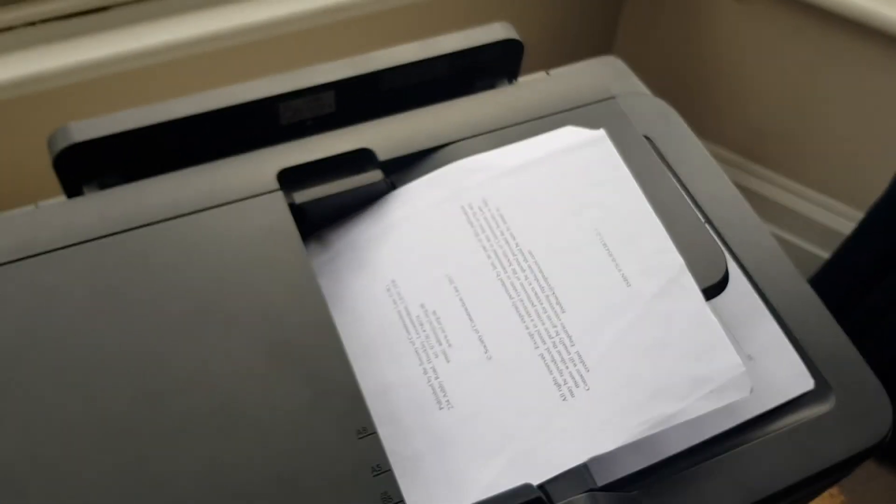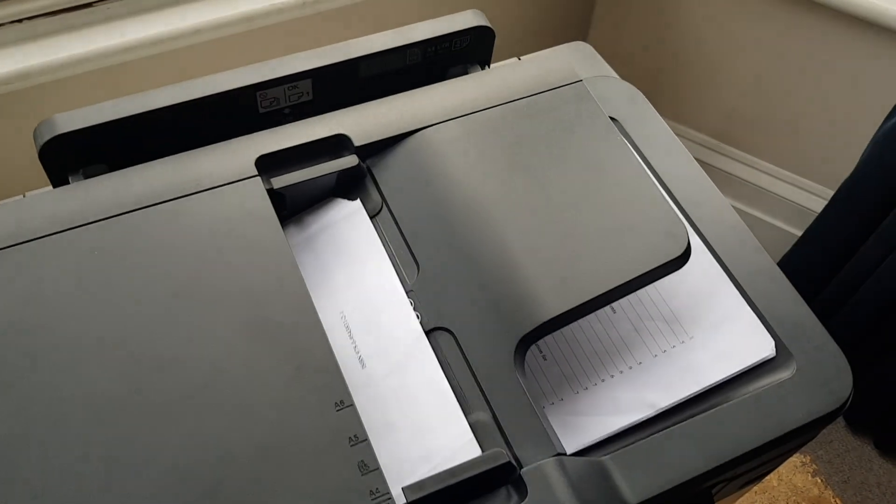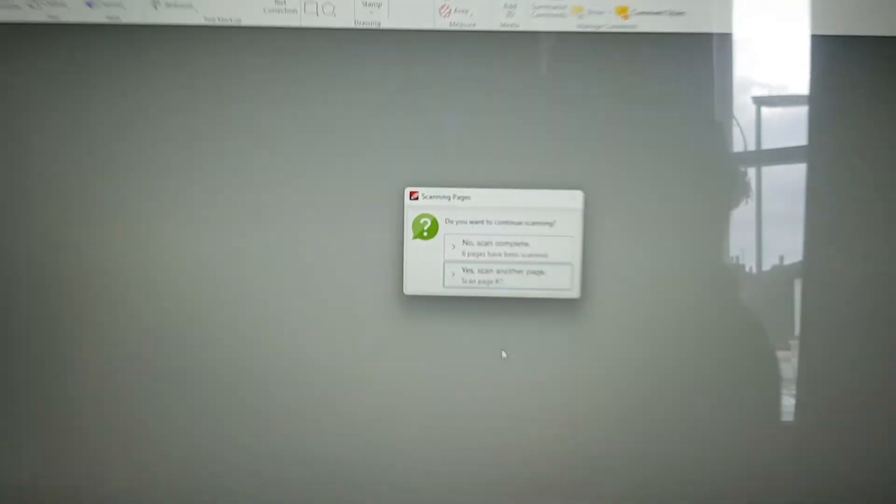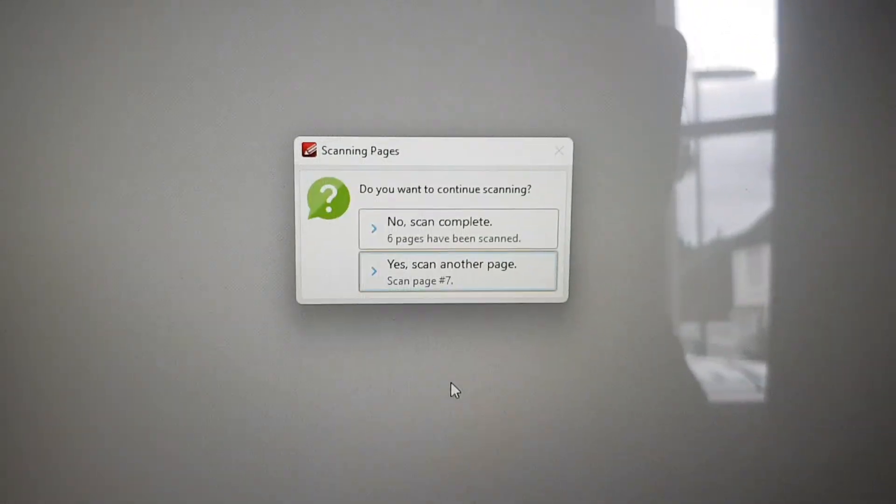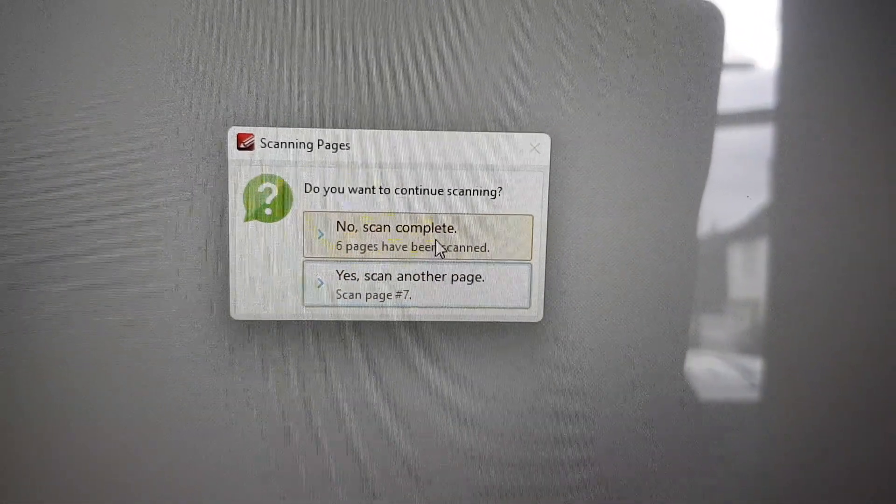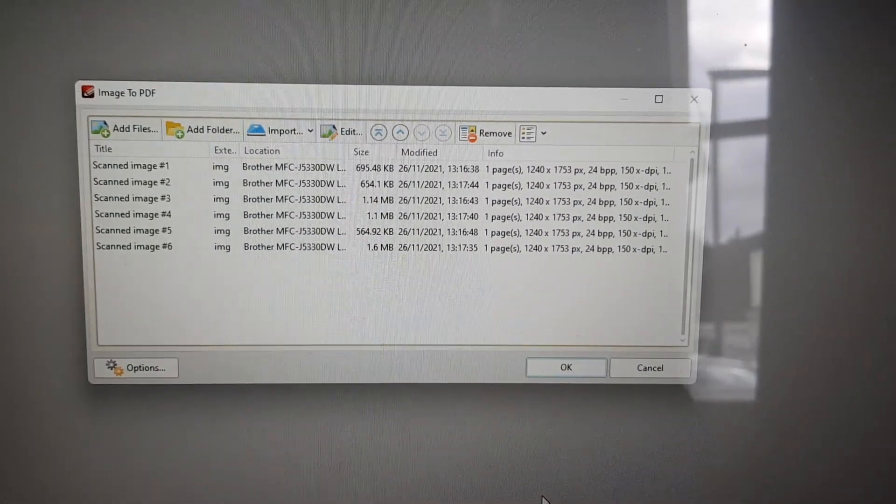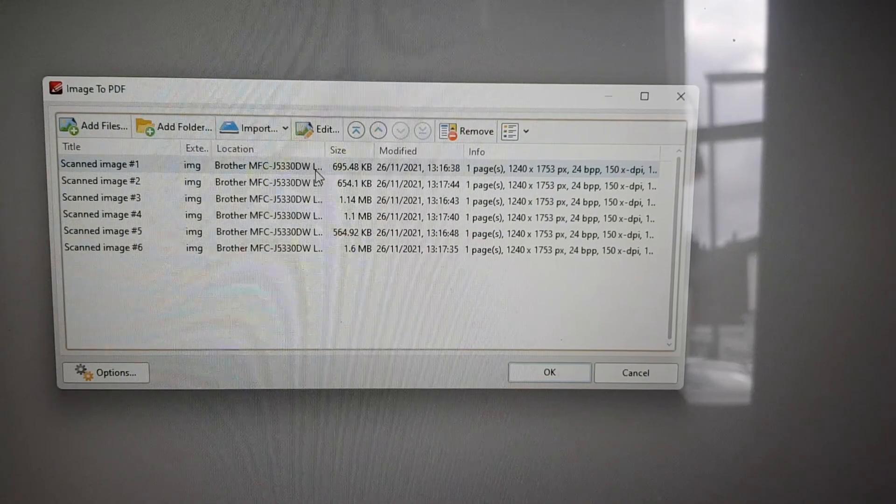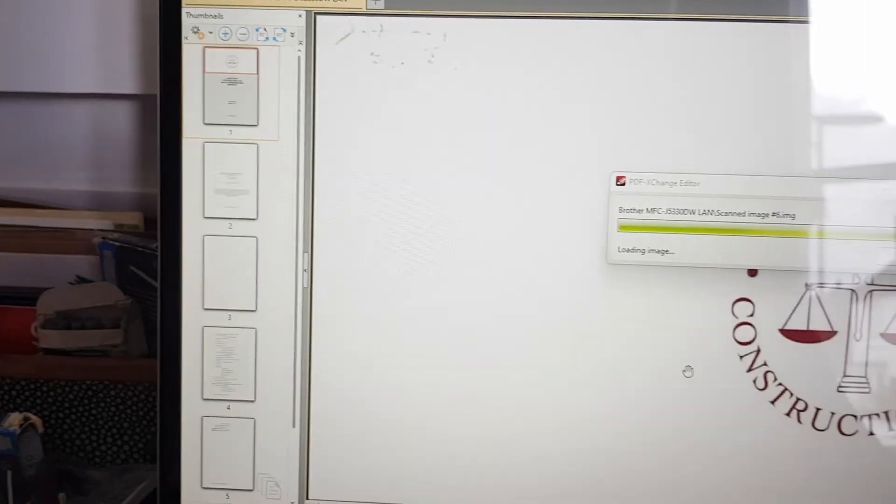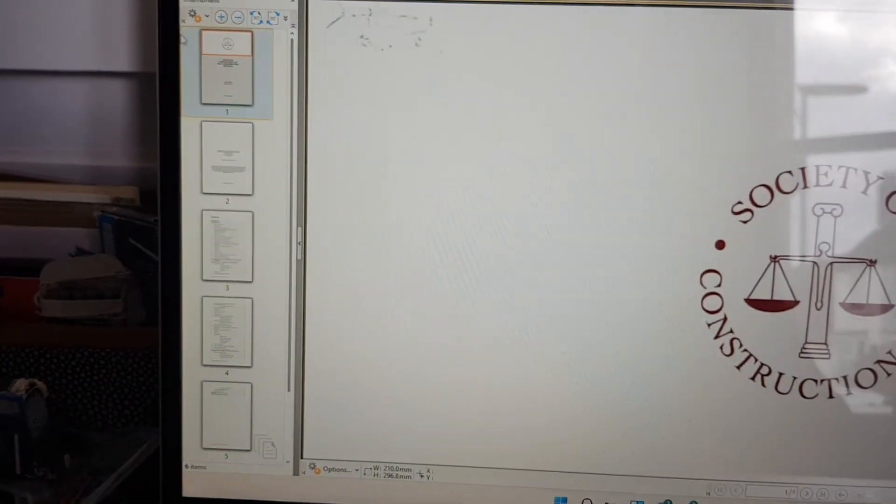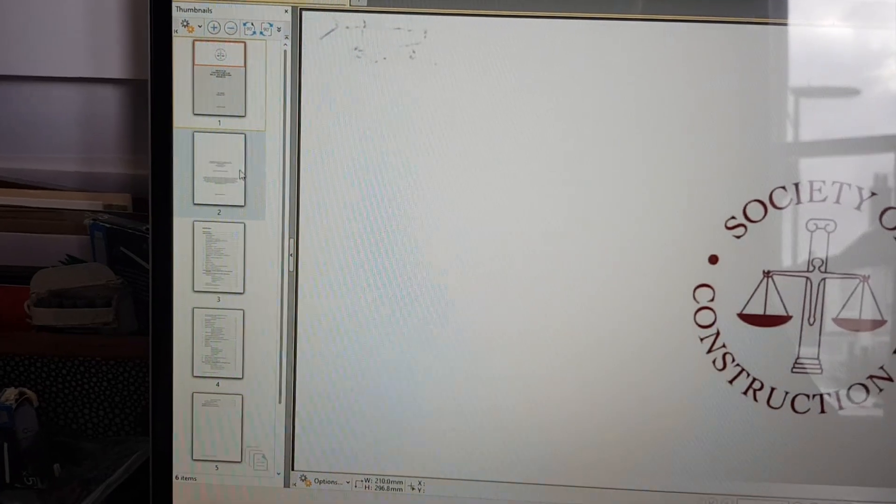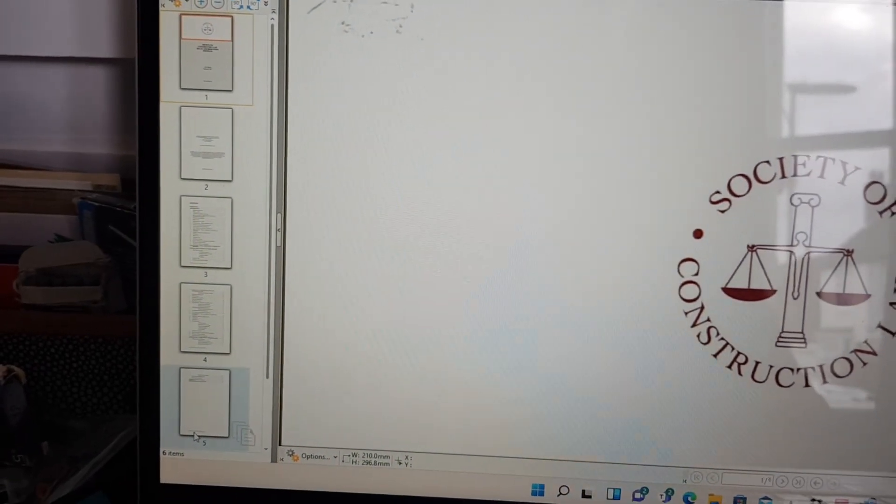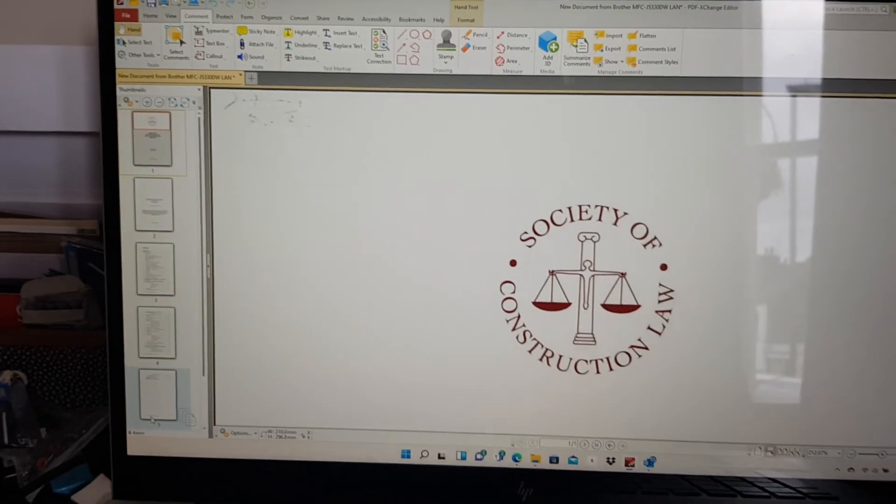Back at the laptop, this time I'm going to say no, scan is complete. Then you get a new window listing all six sides. If you press OK, you'll see your one PDF file with the pages all in correct order. I hope this is going to help you. Thanks very much.